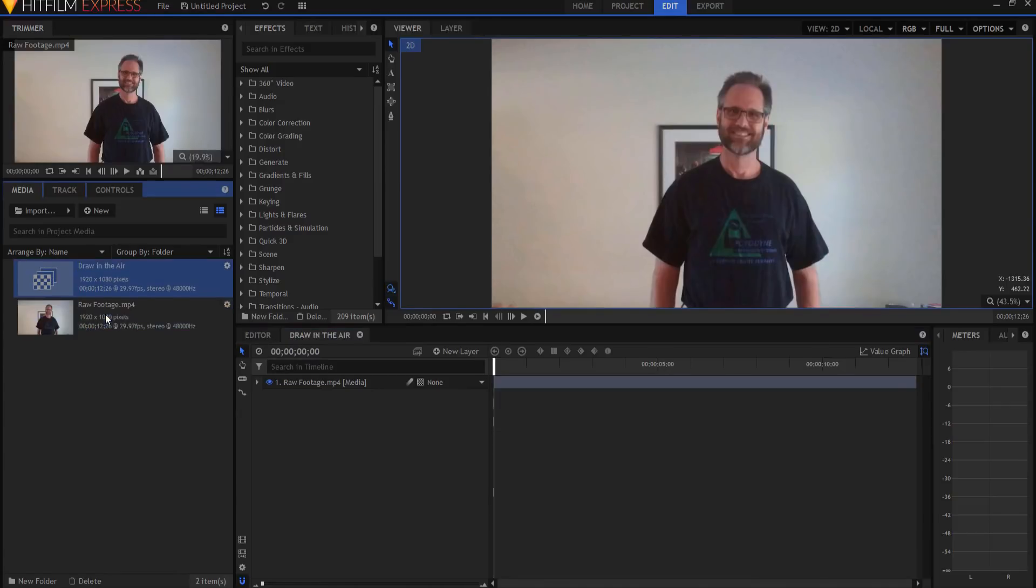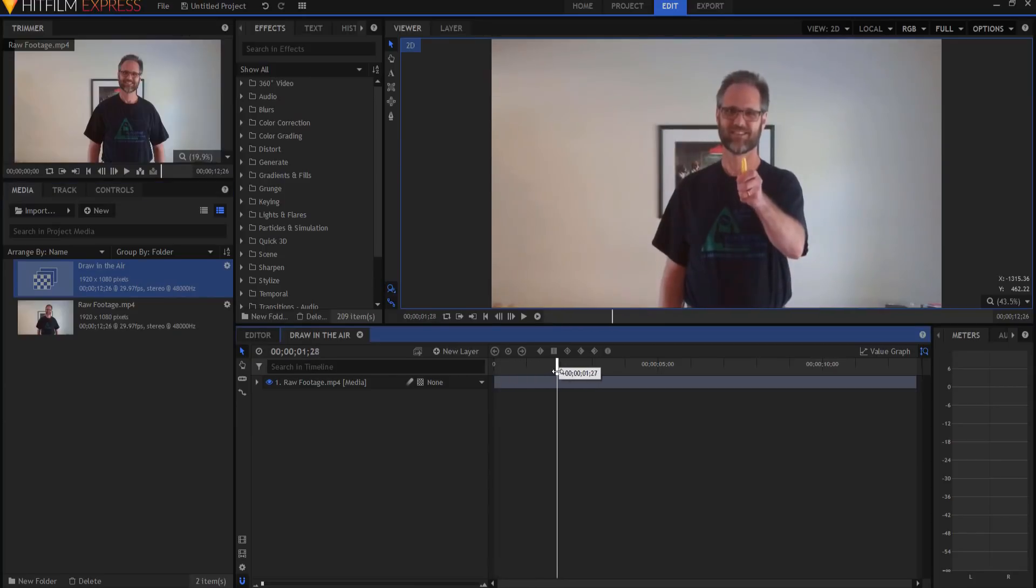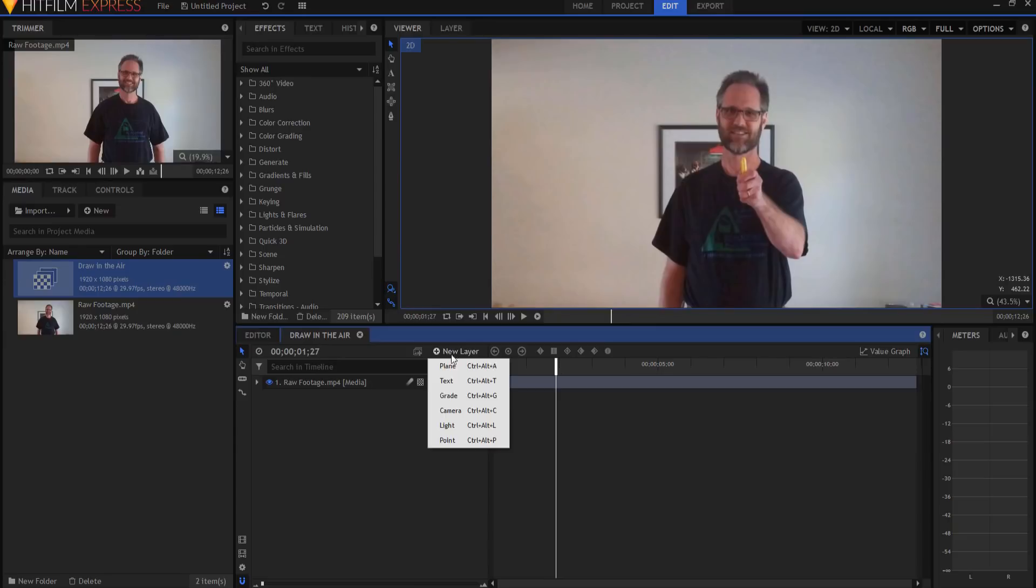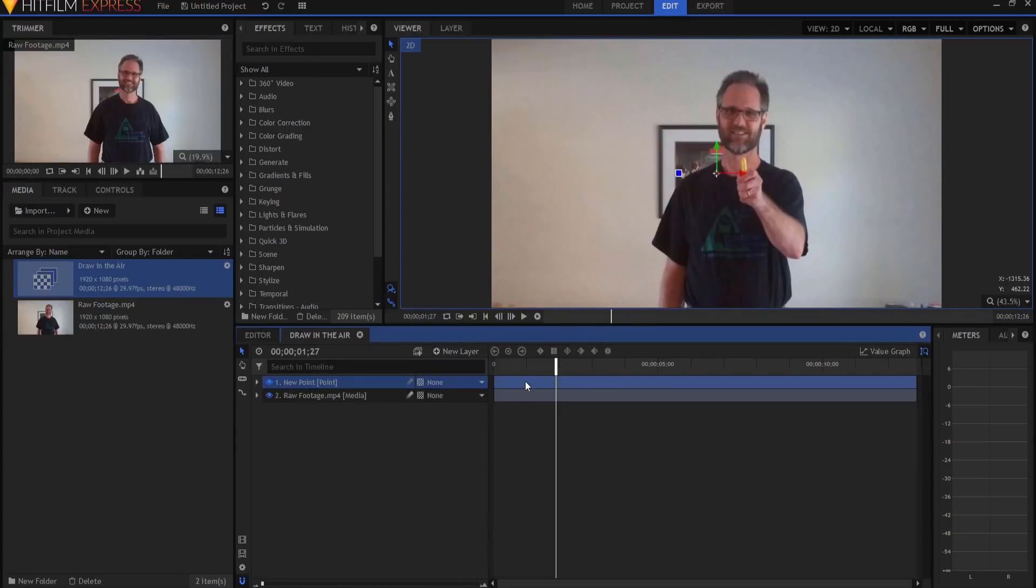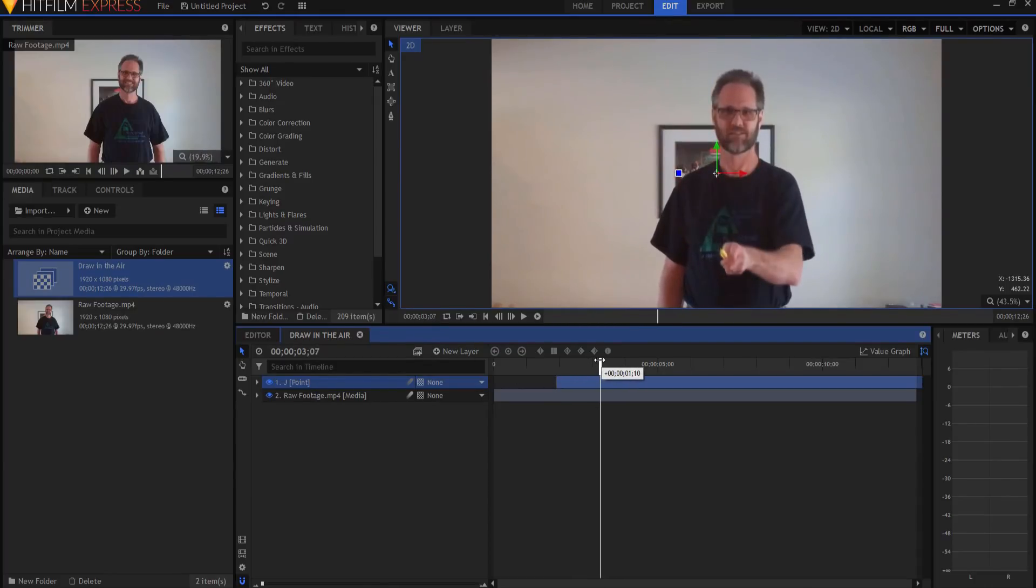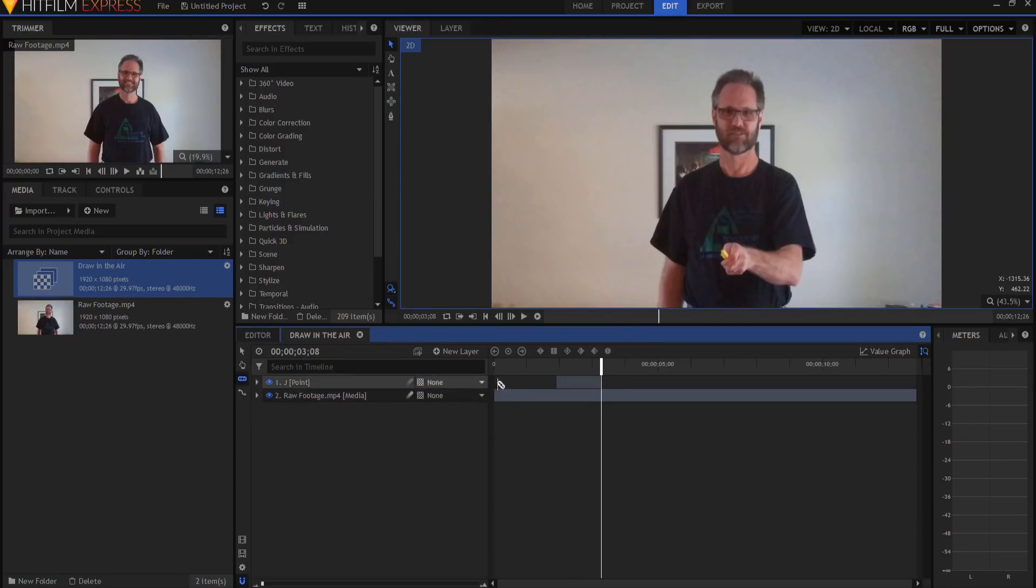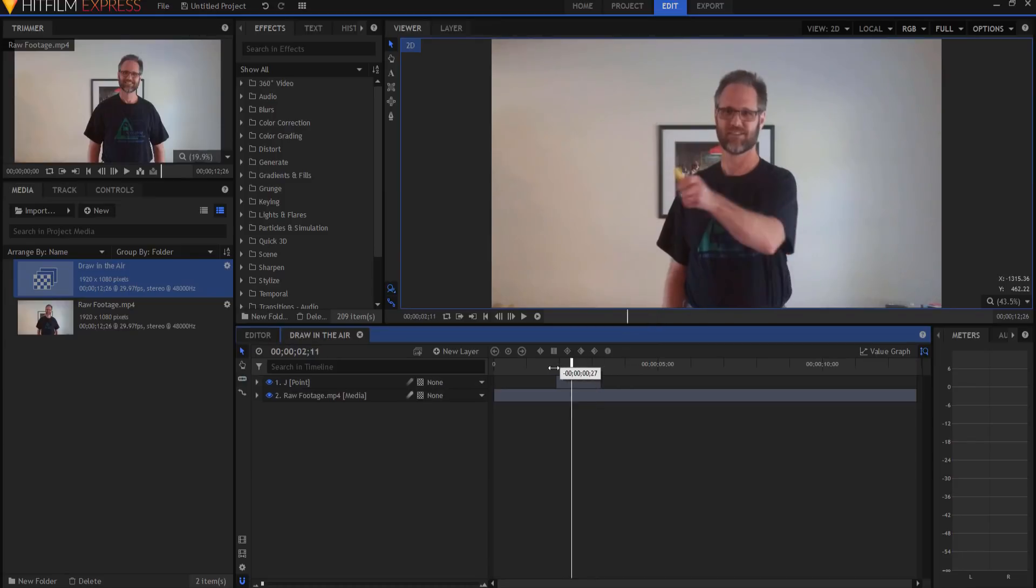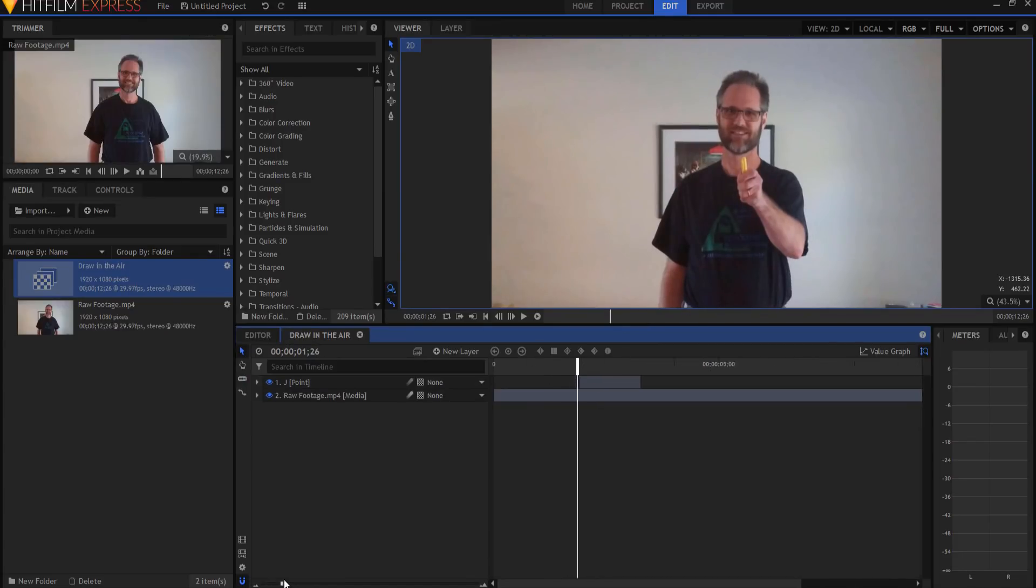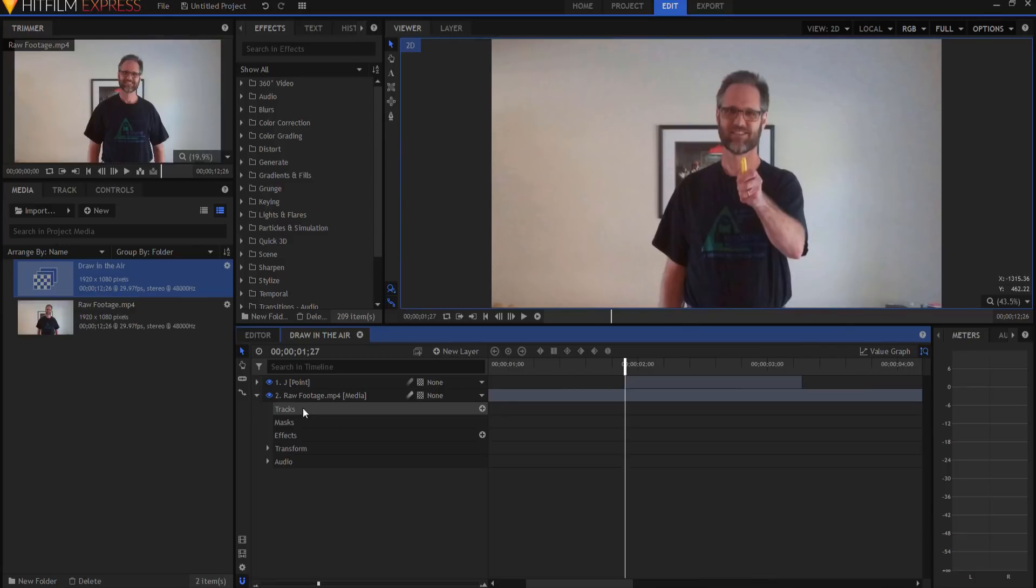The first thing we're going to need to do is figure out where I start actually drawing. So about maybe right there, and I'm just going to create a new point layer. This will be the J, so I'm just going to call that point J. Then I'm going to go until the end about right there, and I'm just going to slice off that point and delete the rest of it. That way I sort of have an idea of where my point is going to be.